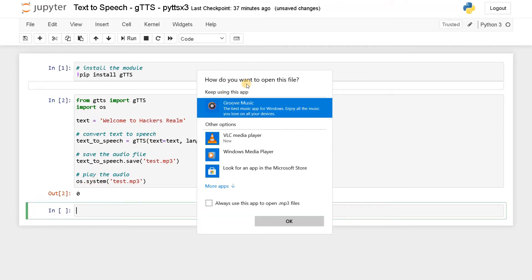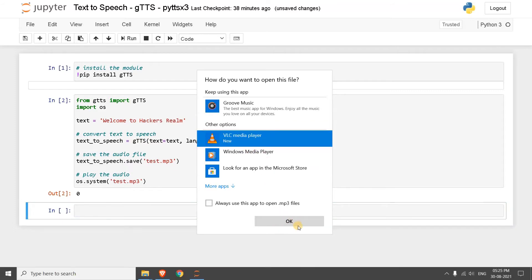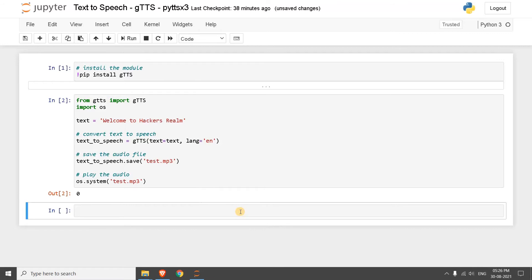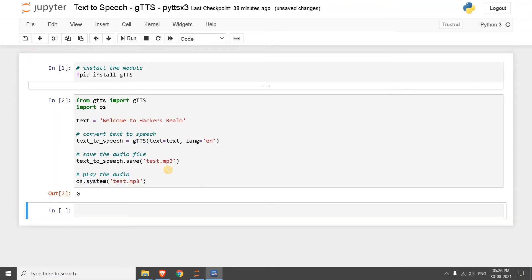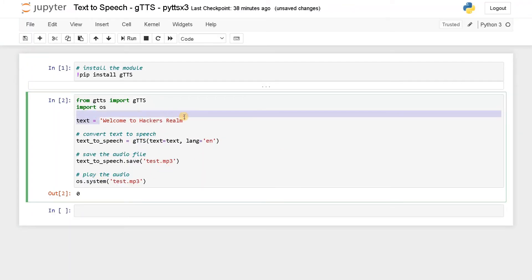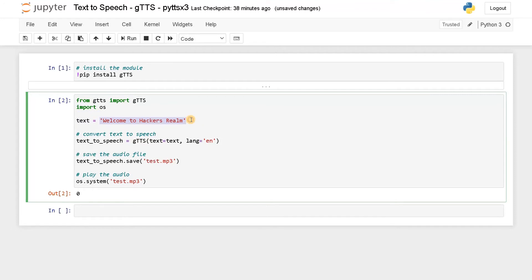Now let's run this — it's asking me to open some file, I will just use VLC player. 'Welcome to hackers realm.' So you can hear that audio — it actually converted the whole text into speech.